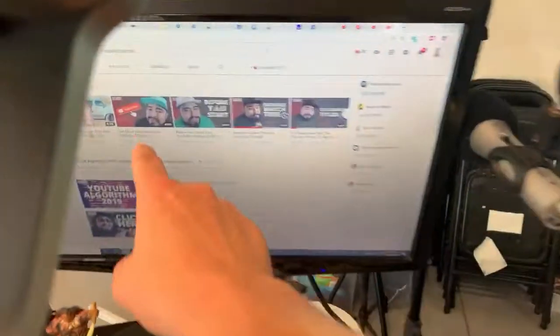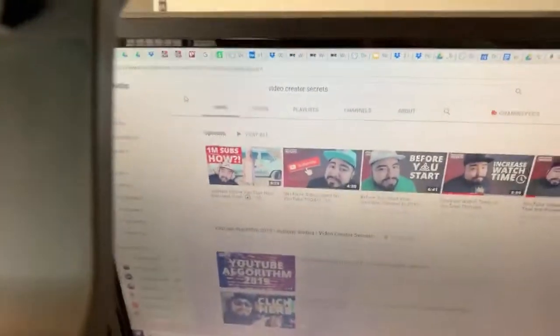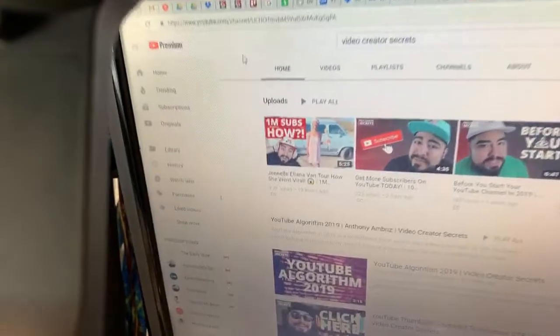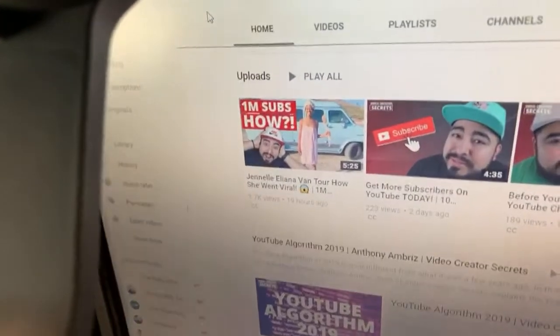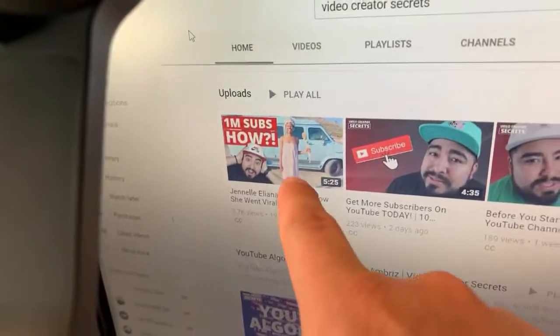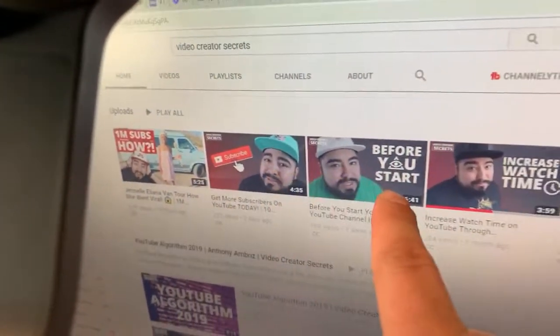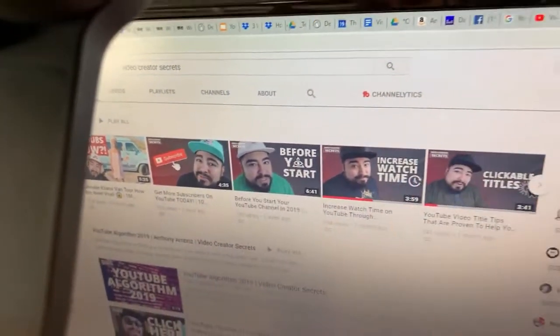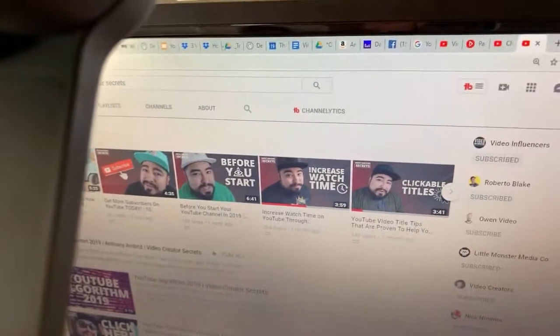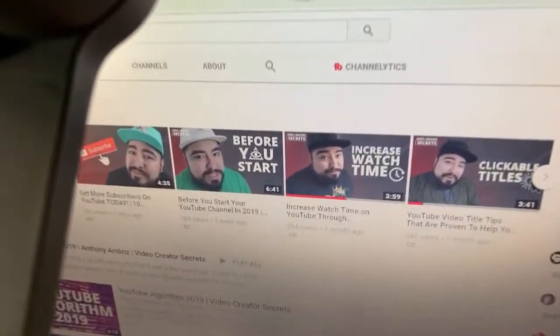This is Anthony's page right here on YouTube, and you can see some of his thumbnails. Our camera is sort of blocking it a little bit, but look at these thumbnails right here — these are excellent thumbnails.